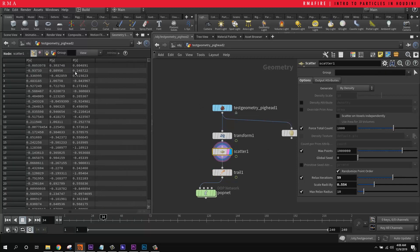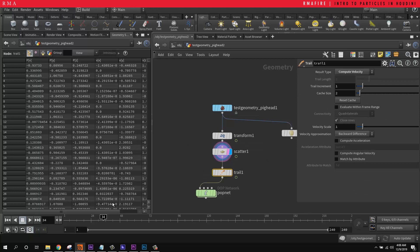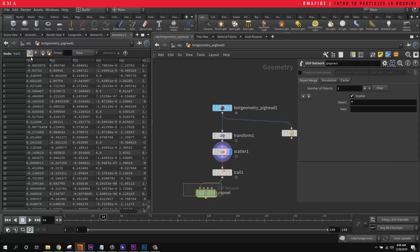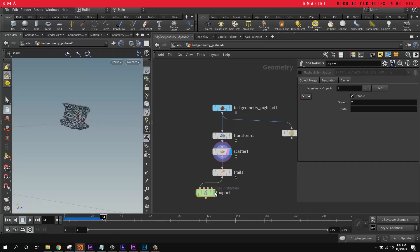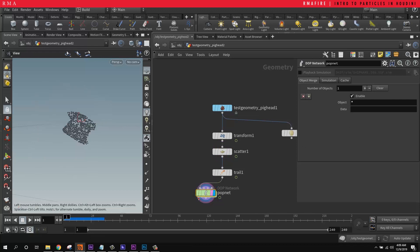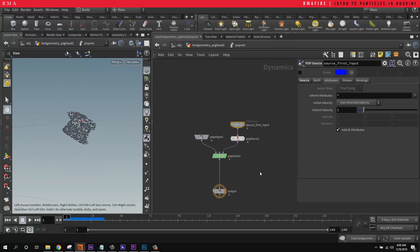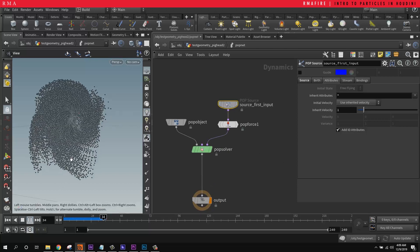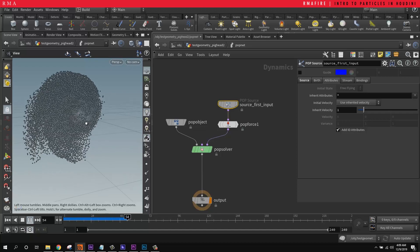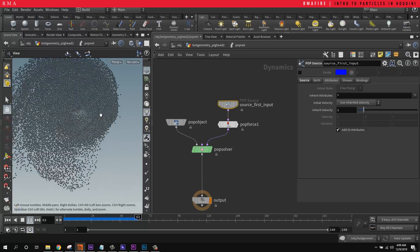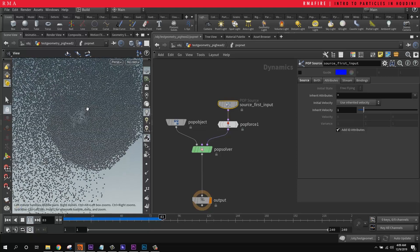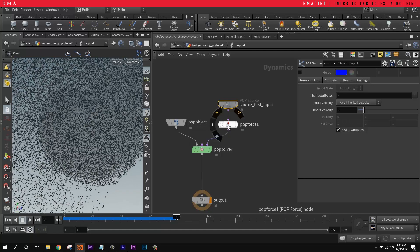If we come back here, we do not have velocity without the trails node. We do have them because we're computing them. So that means that we can come onto the POP Net. And this is where the fun starts to happen. Since we are telling Houdini to use the inherent velocity, then boom, we're going to be able to create some very fun effects such as this one.